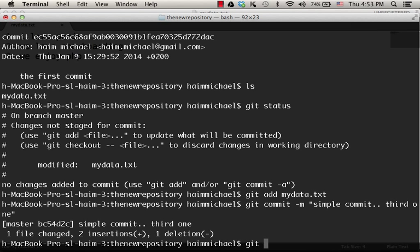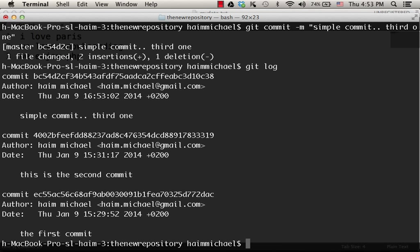Now, let's take a look at the log. As you can see, we have three commits.